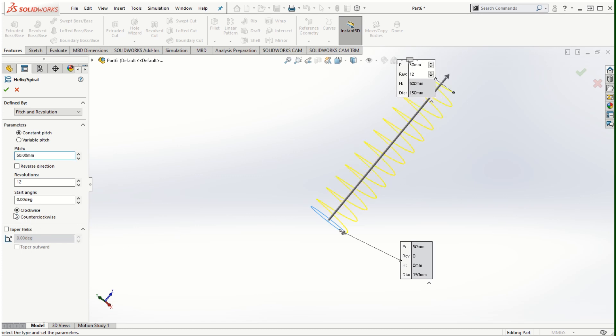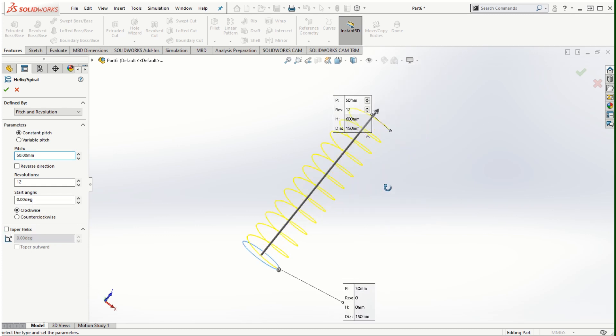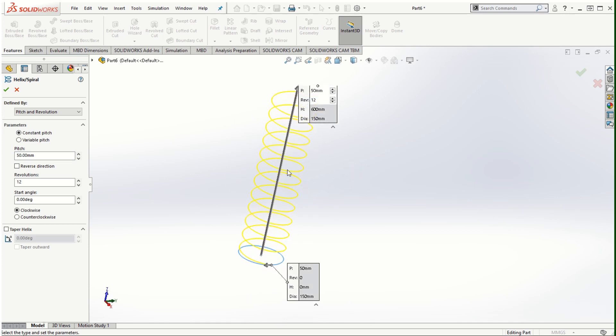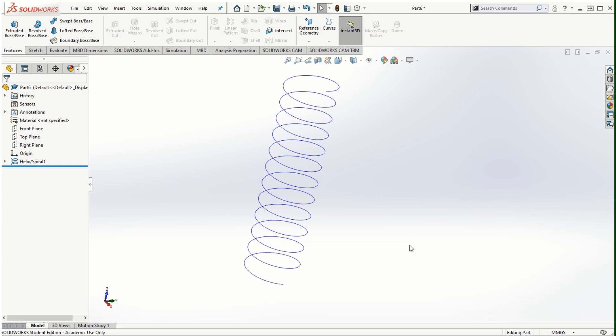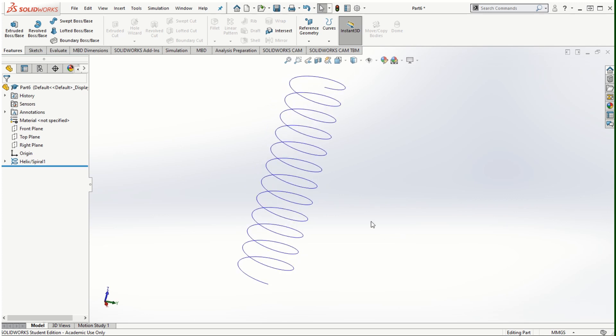We can use it clockwise or counterclockwise, or we can have a different start angle other than zero degrees, or we can add a taper to the helix if we wanted to. There are several options here that we can play around with. Once we have defined the pitch and the revolution I am going to click OK. A spiral can be created from that circular profile that we had created earlier.